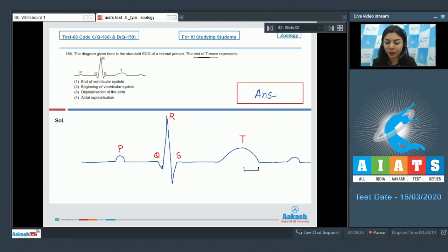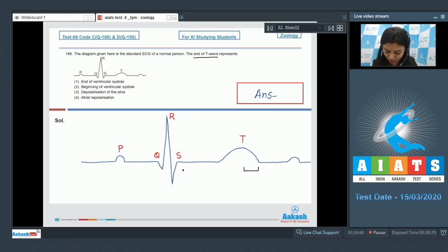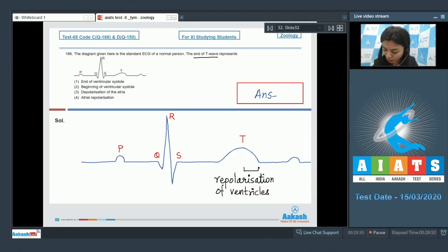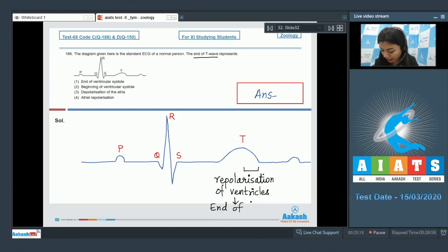If we compare the cardiac events with the standard ECG, the contraction of the ventricles starts shortly after Q, marking the beginning of ventricular systole. The T wave represents repolarization, that is the relaxation of ventricles. It means the end of T wave marks the end of ventricular systole.